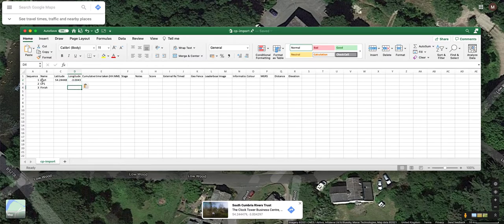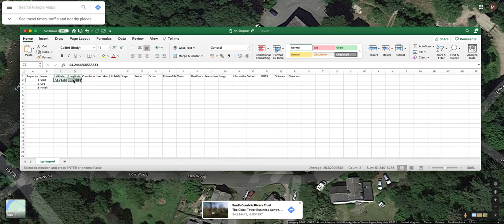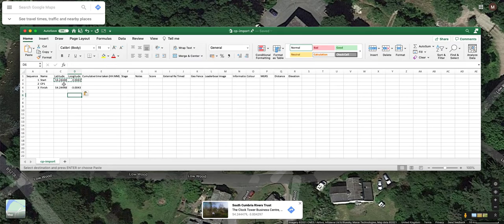In this little example, we're going to finish at the same point as where we started, so I'll also paste those coordinates into the finish location.